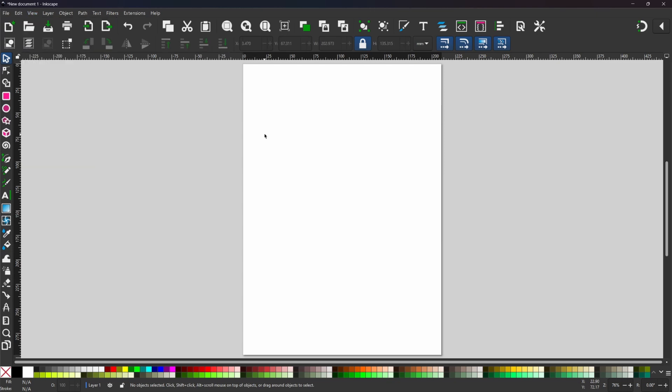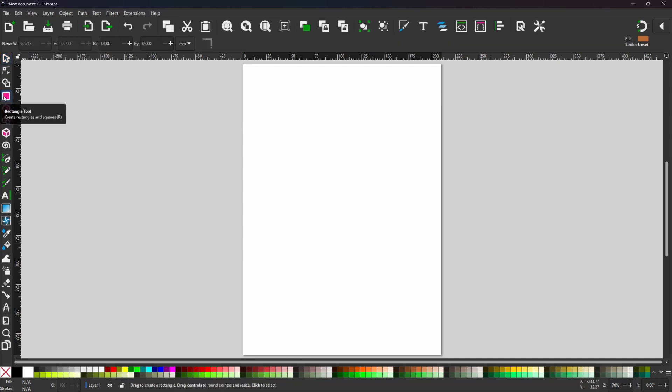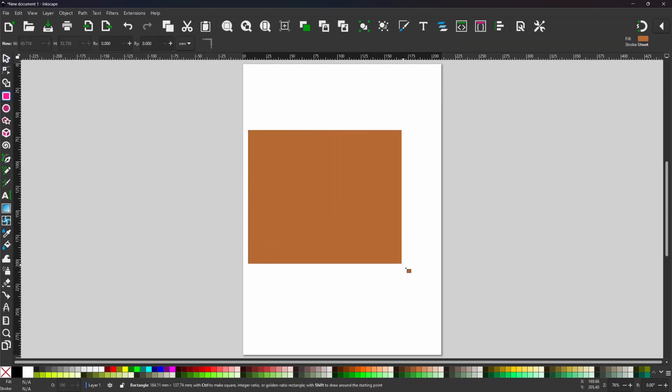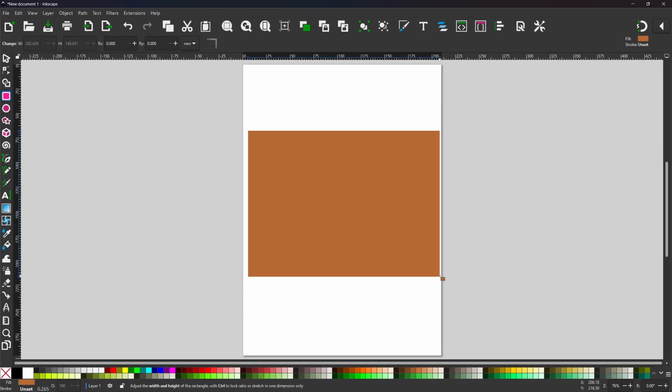The first thing we need to do is to create a rectangle to build our image in. So if we come over to the rectangle tool we can come over and we can just drag out a rectangle on our page.